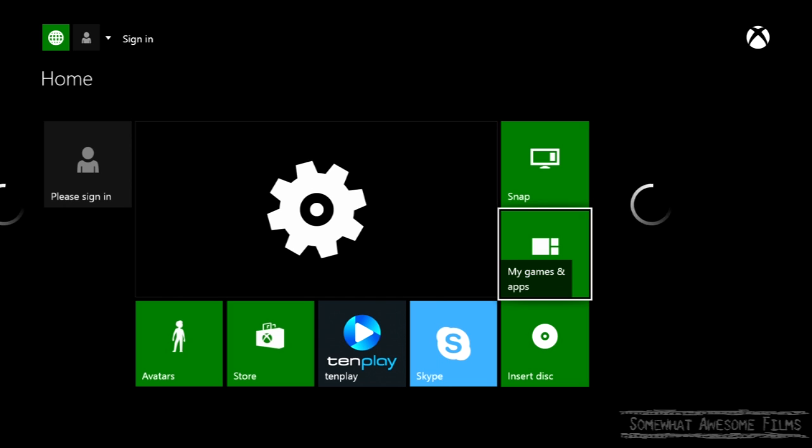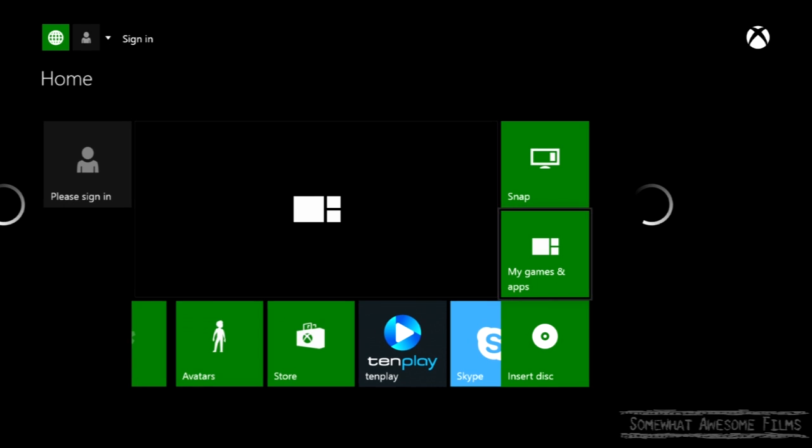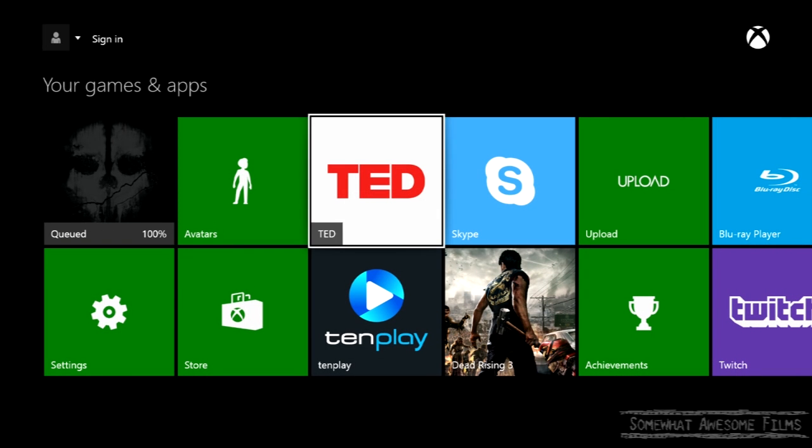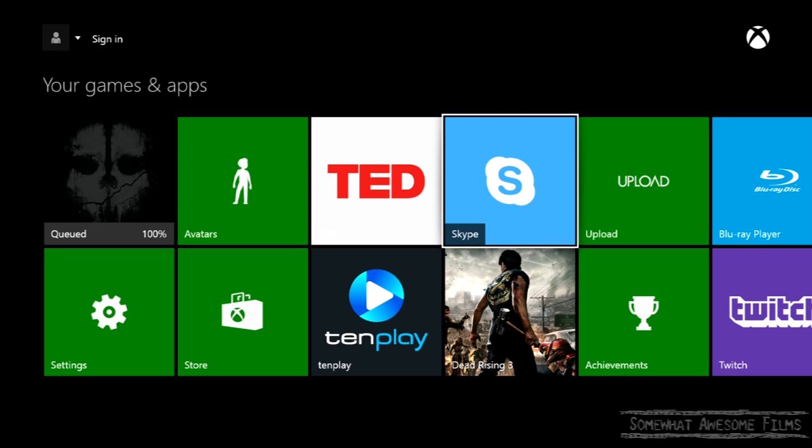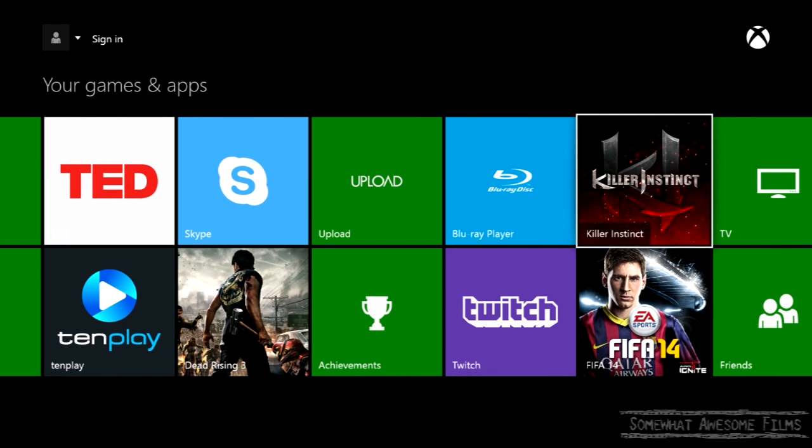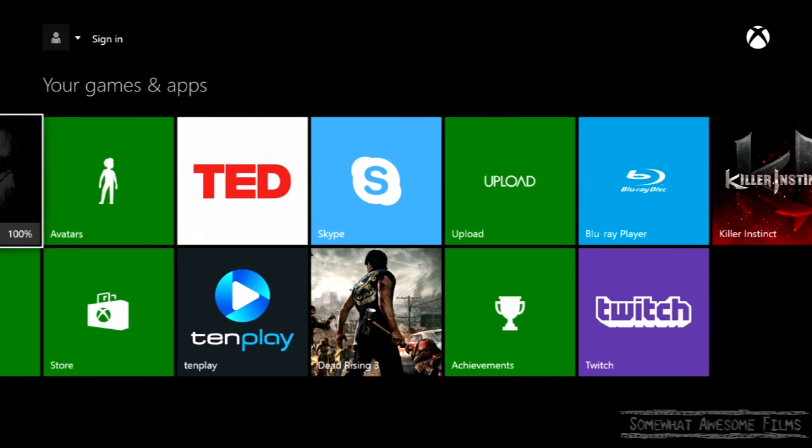Let's go check my games and apps and make sure everything is good now. So we're going here. Pop in. Call of Duty's queued. Whatever. Ted is installed. TenPlayer. Skype. Dead Rising 3. Blu-ray player. Twitch. They're all installed now. They were actually previously installed. It's just that the Xbox One was telling us that they were still installing. Who knows why? Crazy thing.